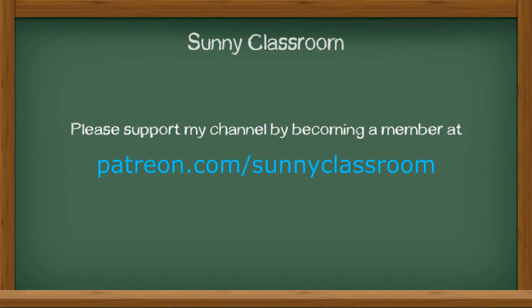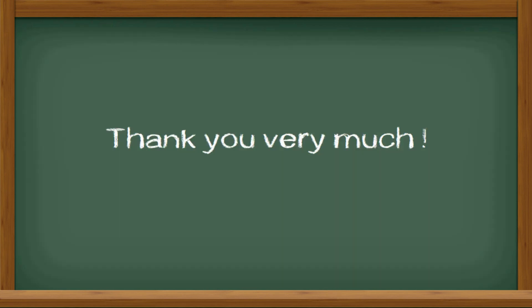I hope this video is helpful. Please support my channel by becoming a member at patreon.com. Thank you very much and see you next time.